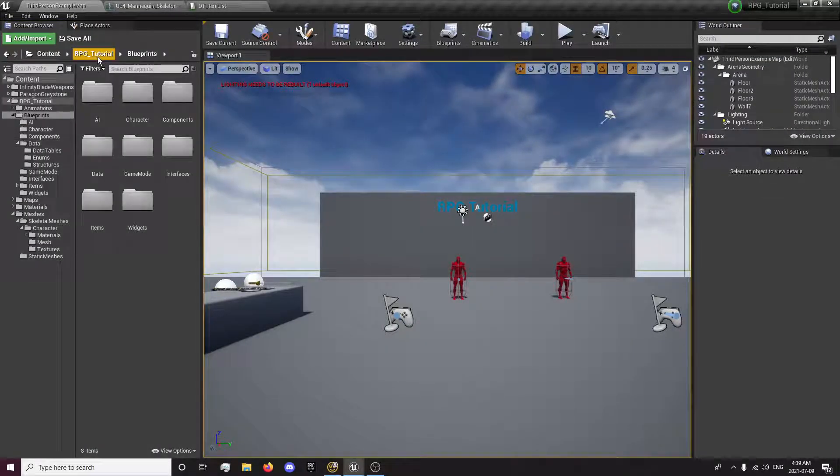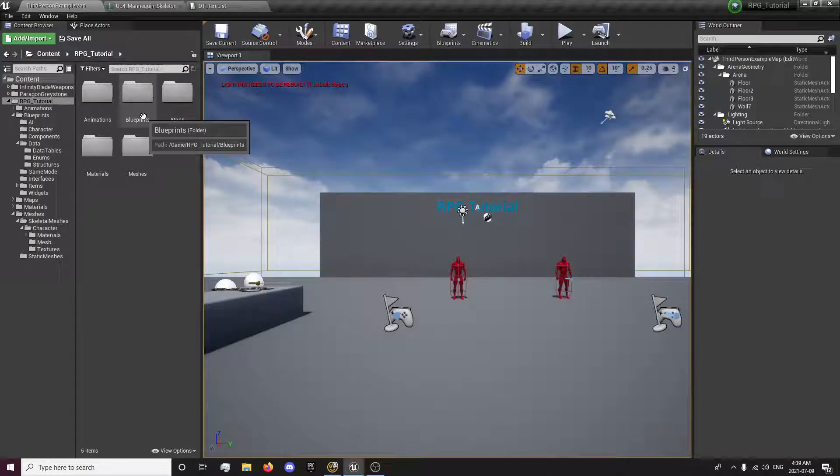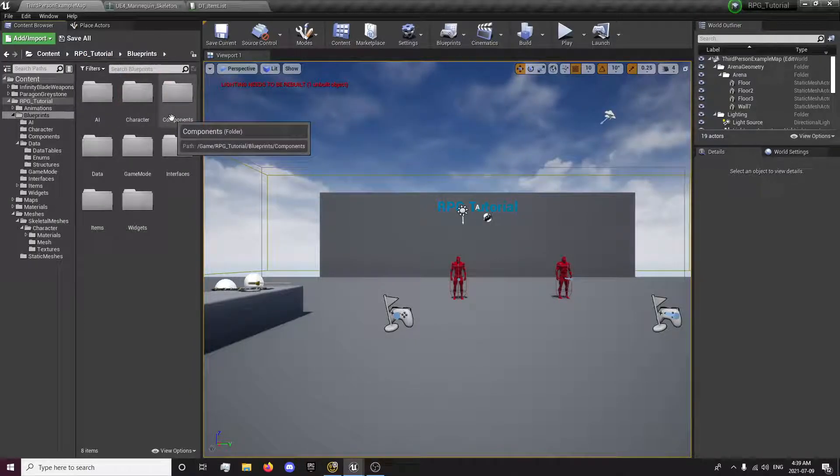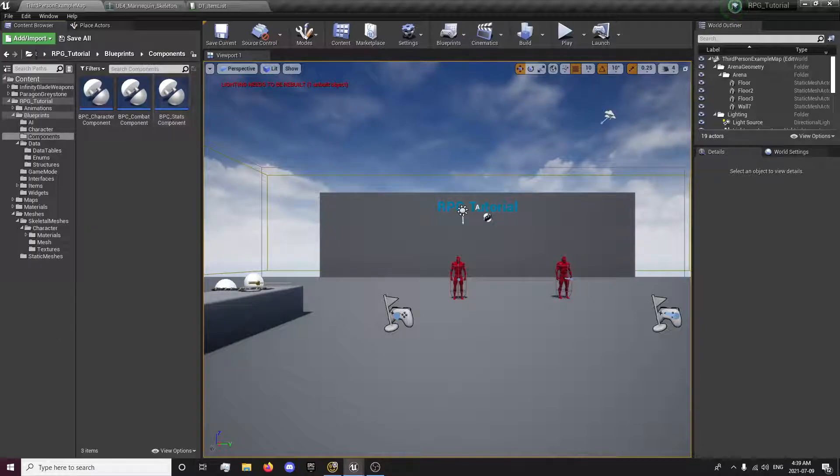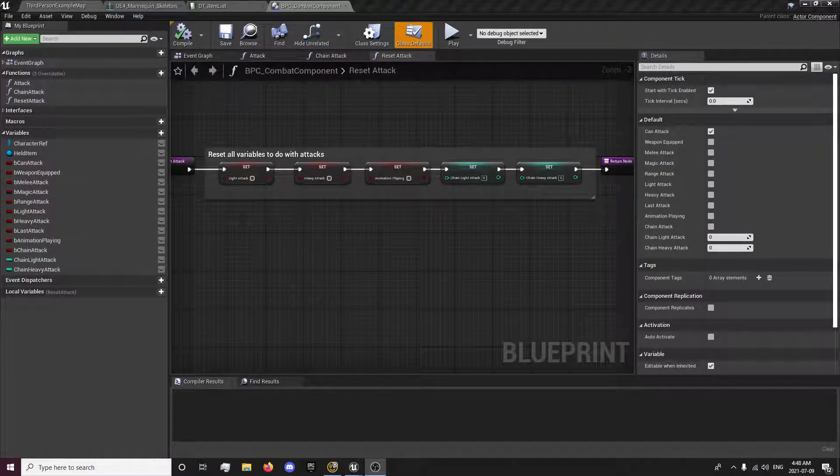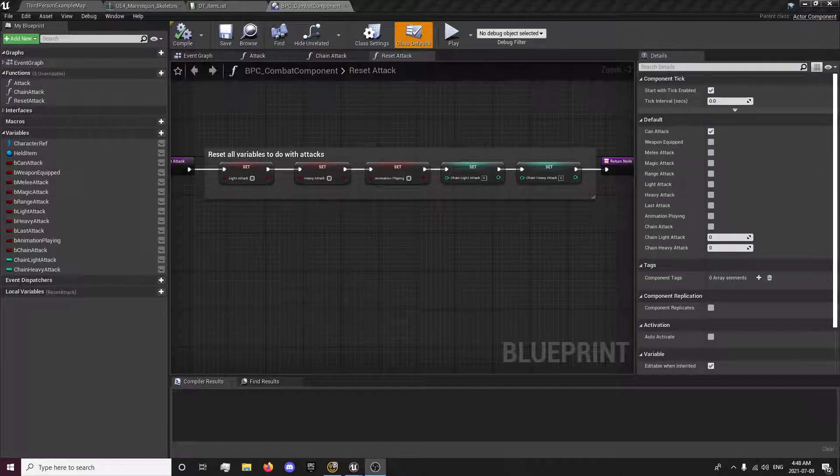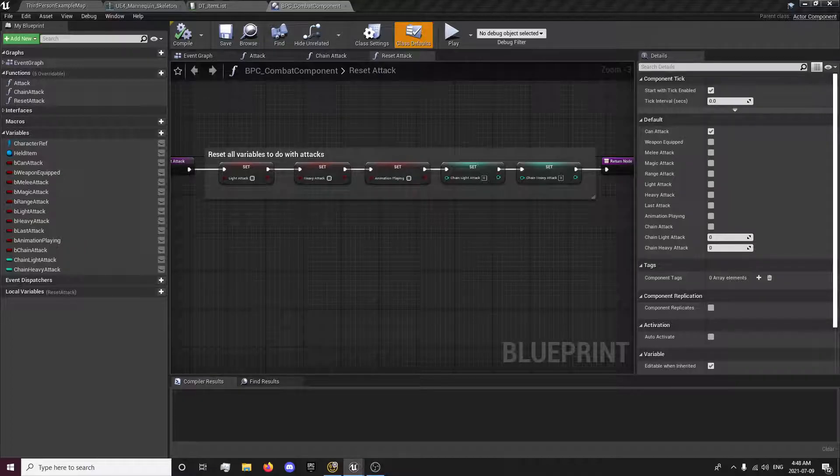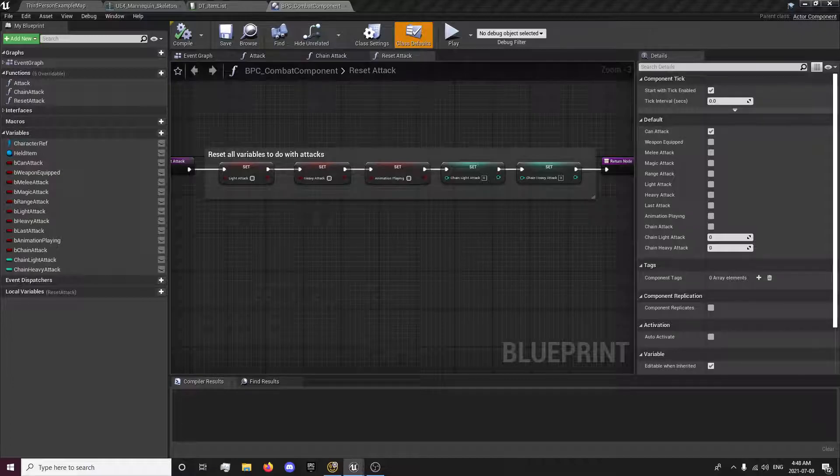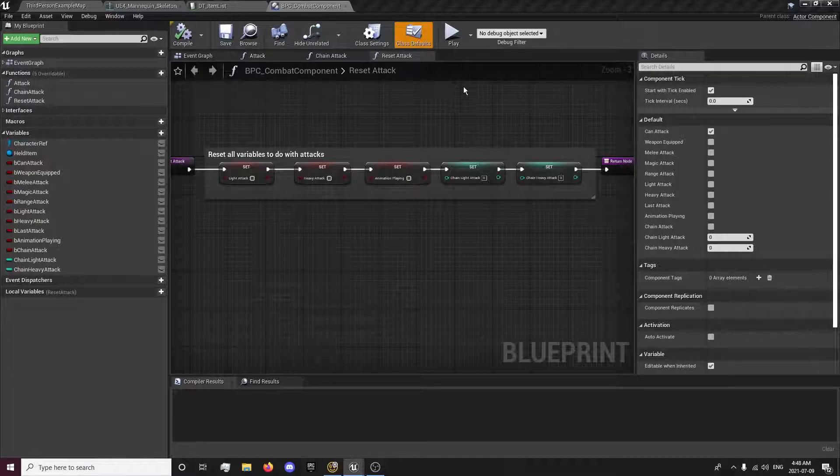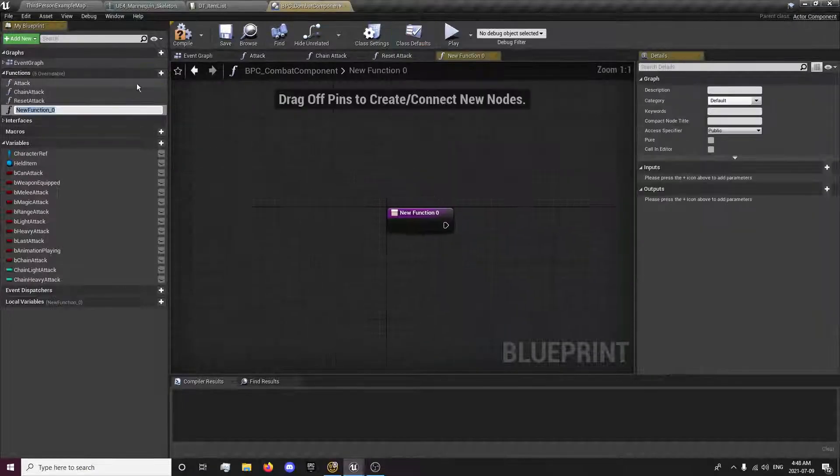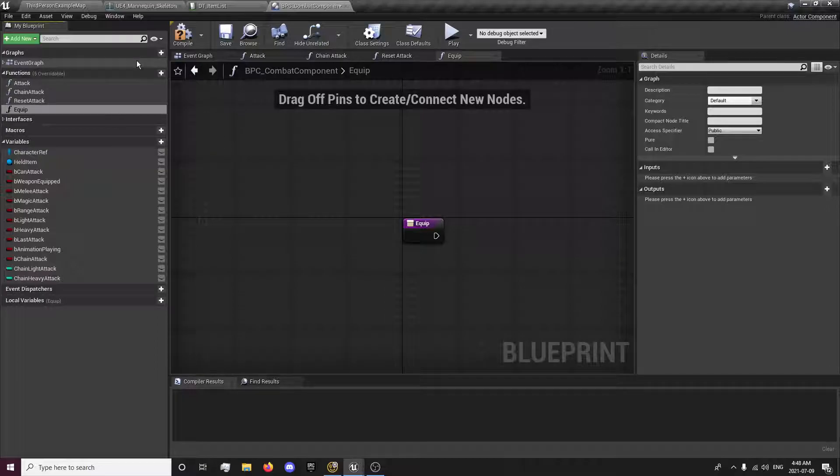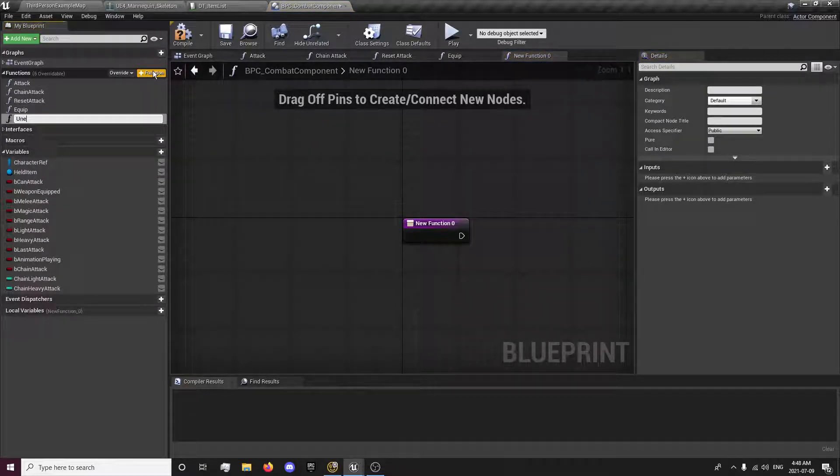Now we're going to want to open up our blueprints, components, and our combat component. Once we have this open we'll create two new functions called equip and unequip.